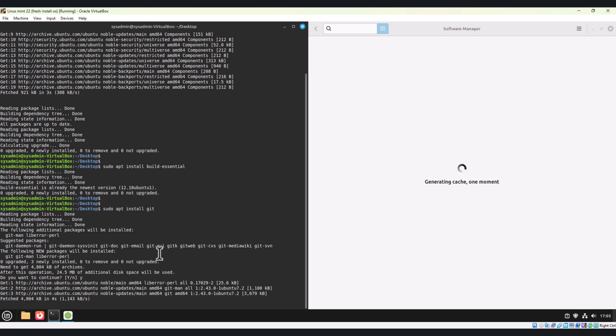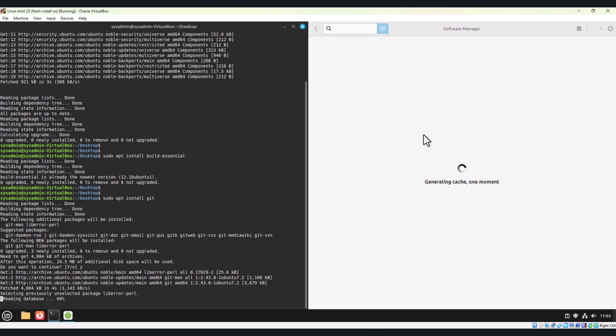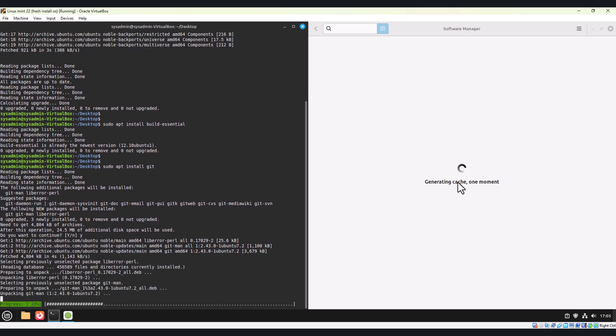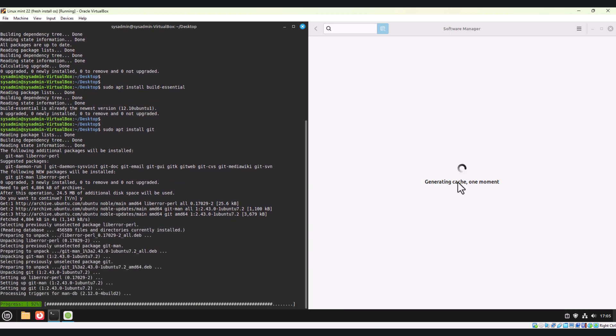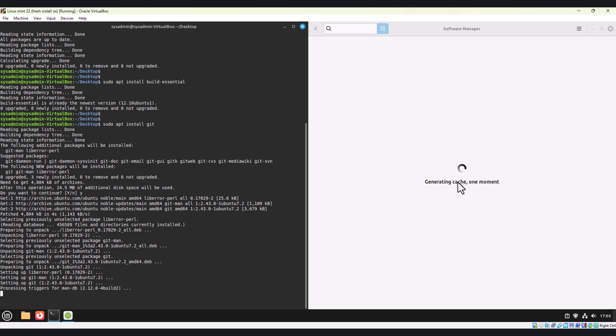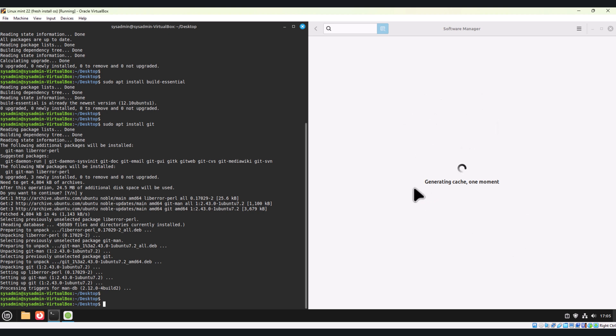On the right-hand side of my window, the software manager is generating the cache, so it will take some time. Side by side, we will also install via command. These are the two ways to install the software: one is via CLI using the terminal and another is from UI using the software manager.